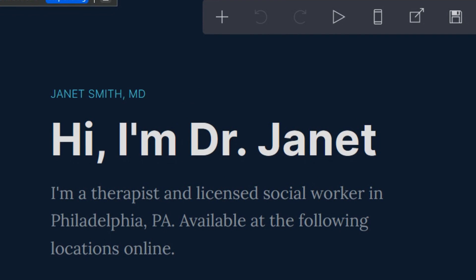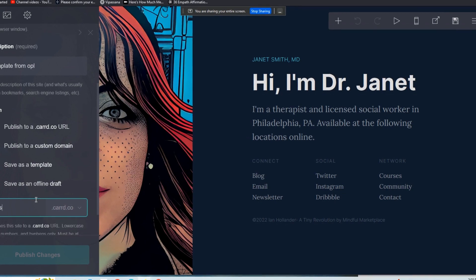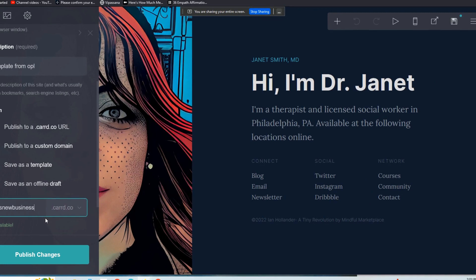Let's say, for an example, I wanted this to be Ian's new business. And now it's going to check and it's available. Of course it is, because there's not many Ians in the world like myself, and there's also not many Ians starting a new business on Card. So that's available.